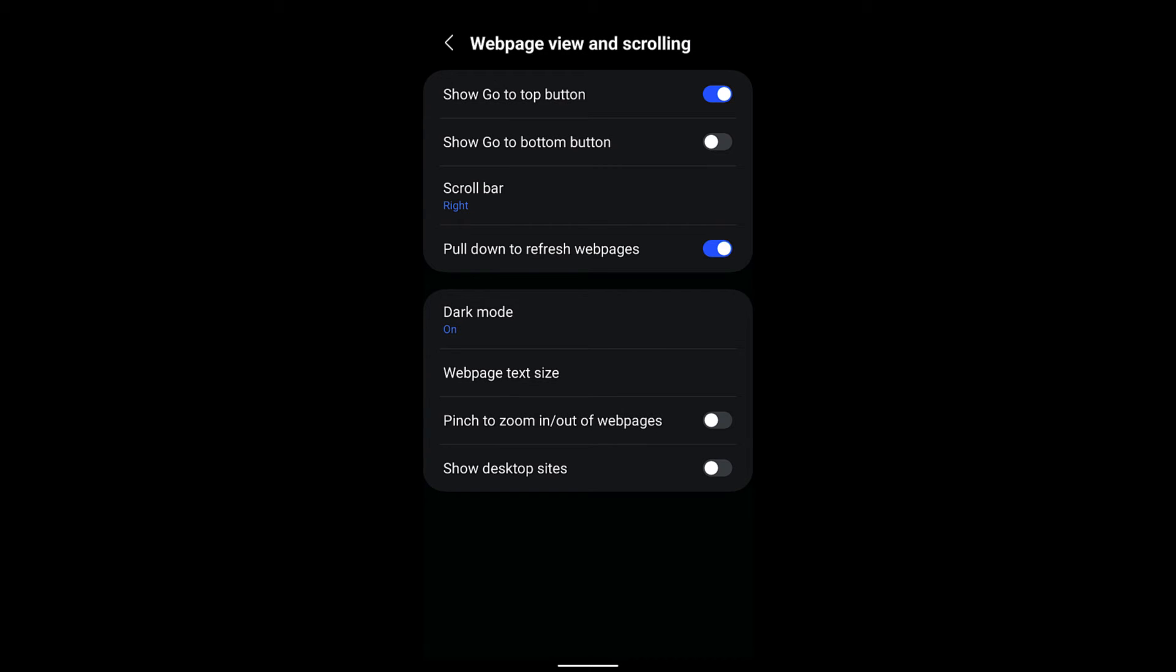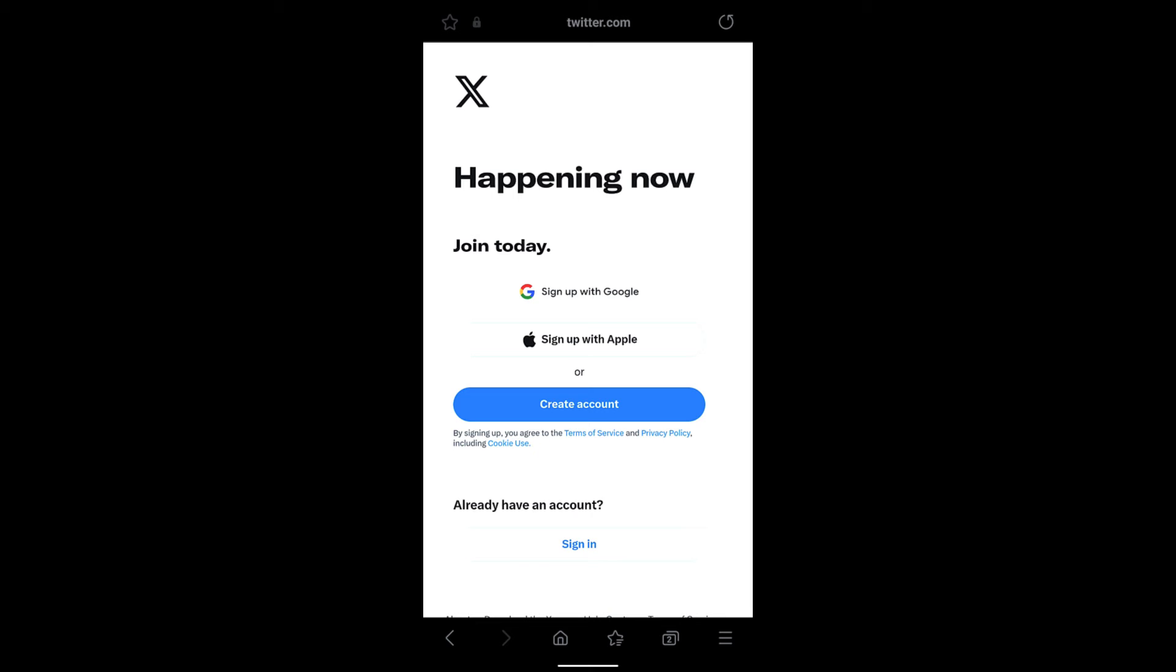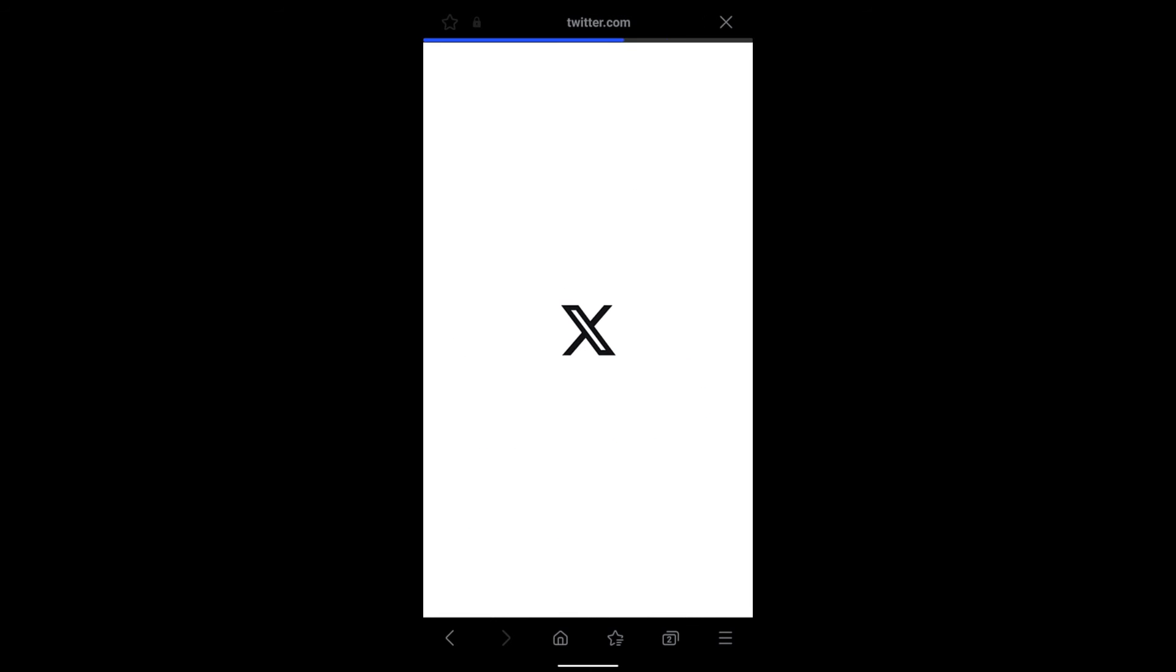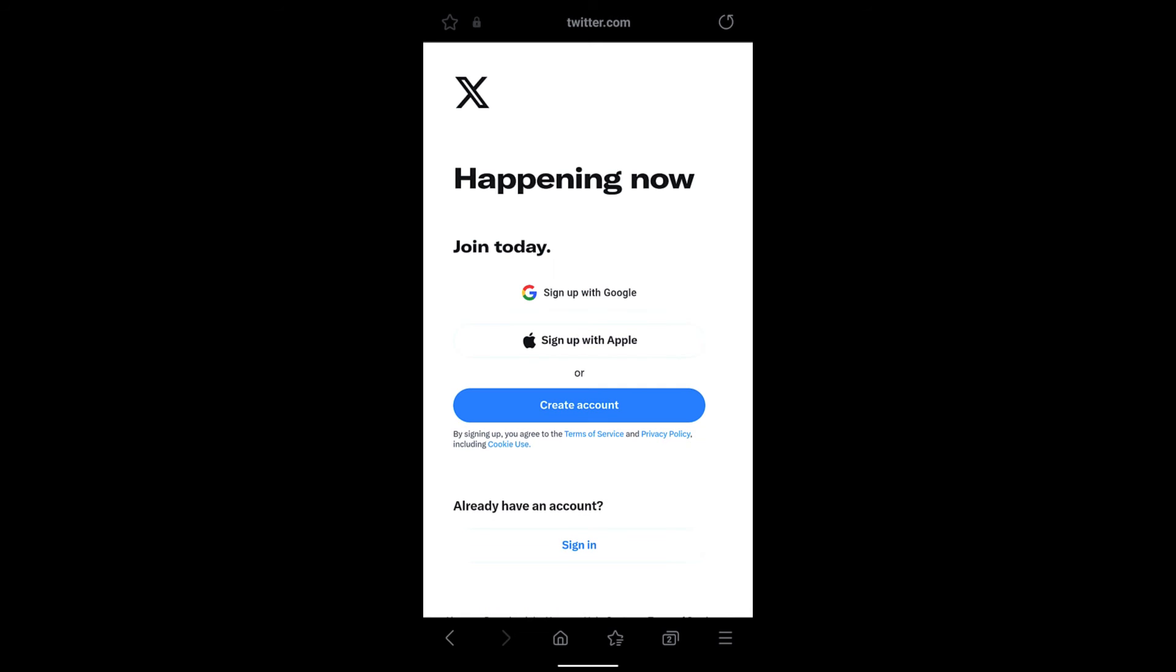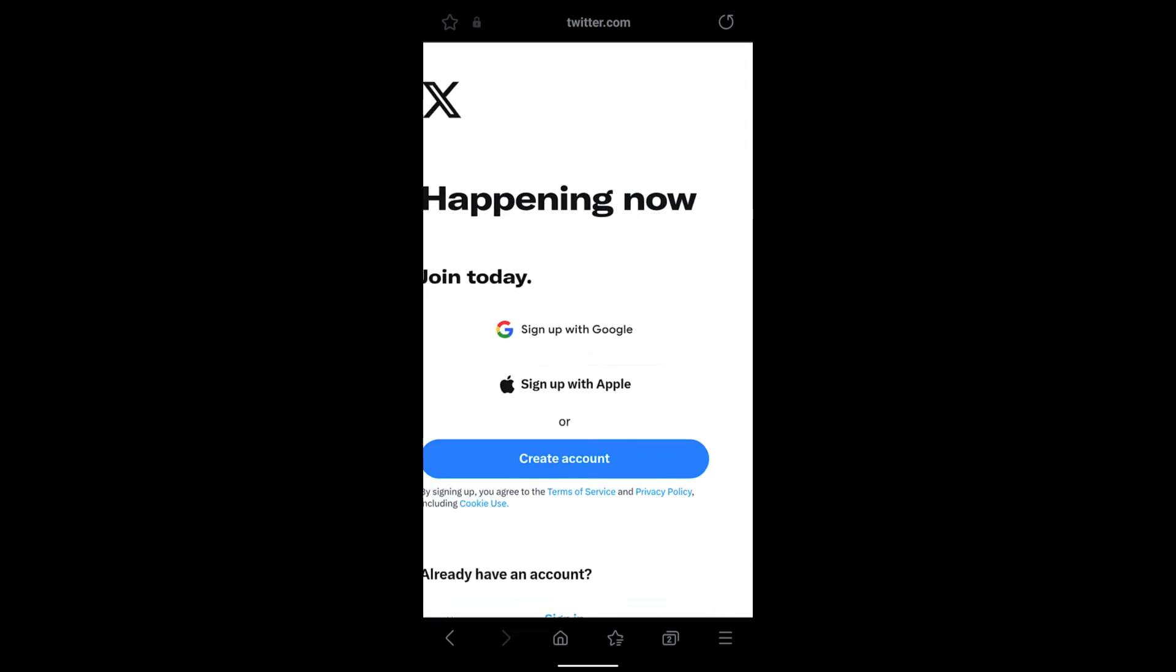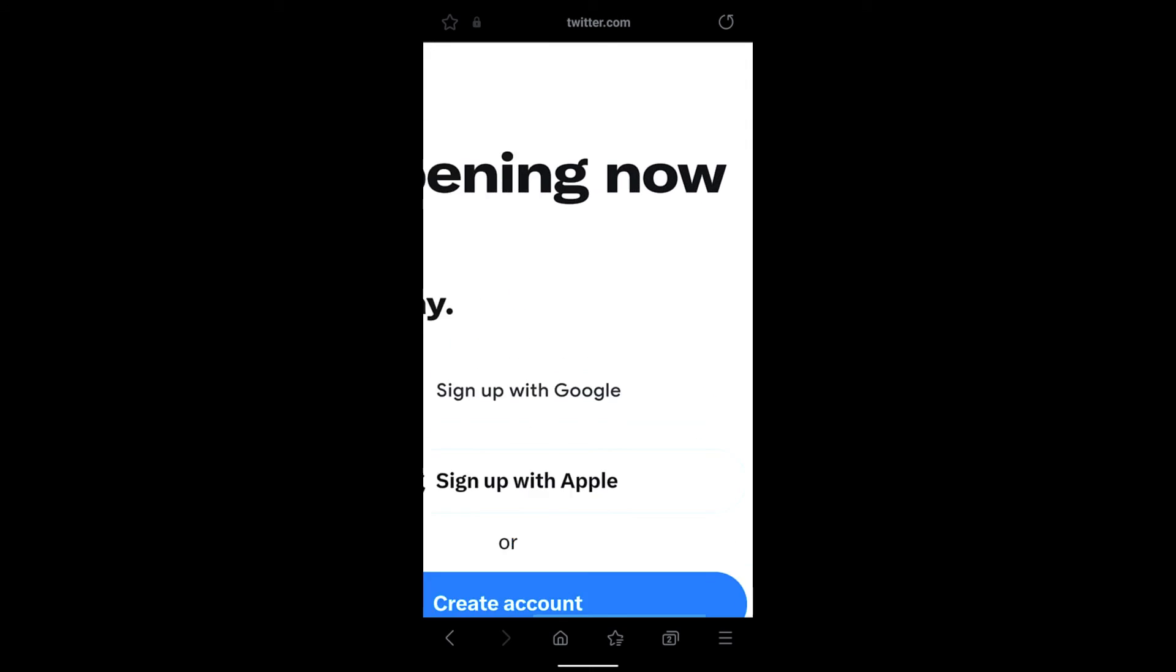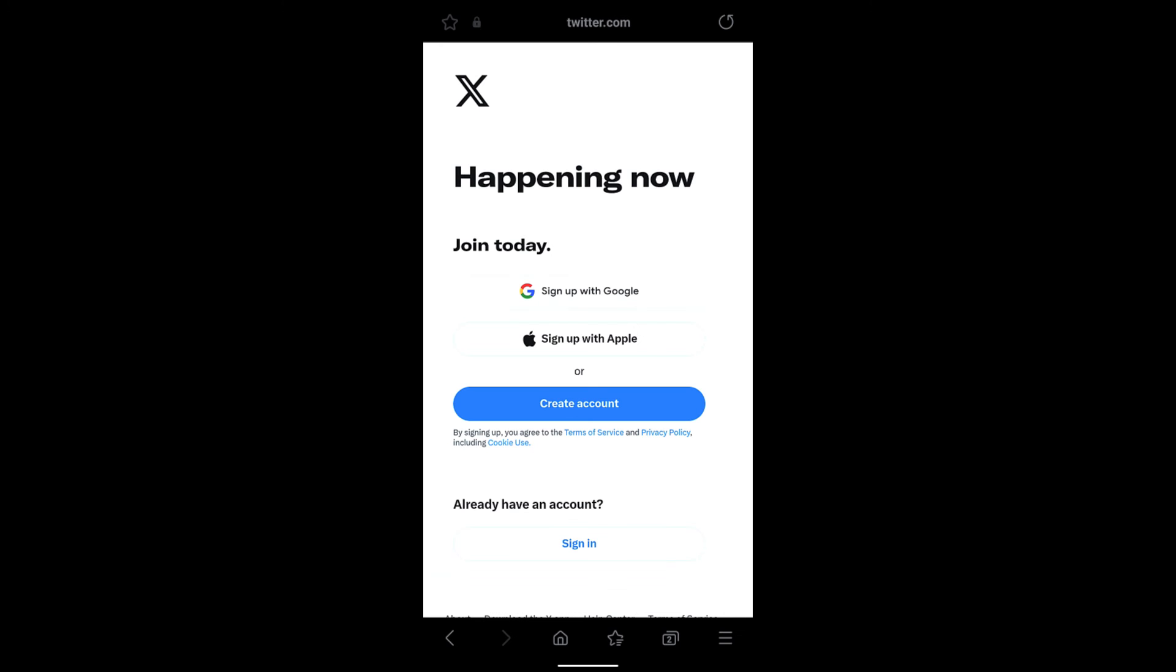Just enable the toggle switch and revisit the page and then refresh Twitter. And now try to zoom in using the pinch and you would be able to zoom in or zoom out.